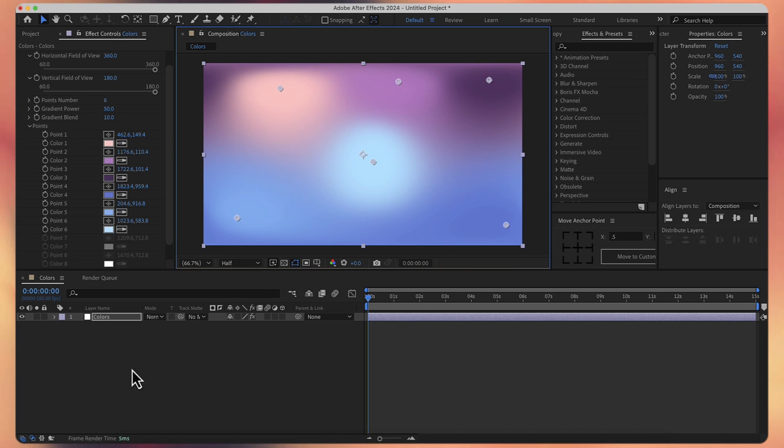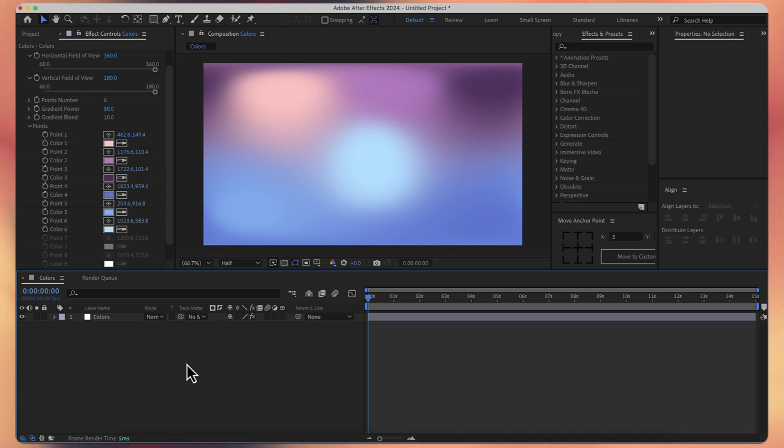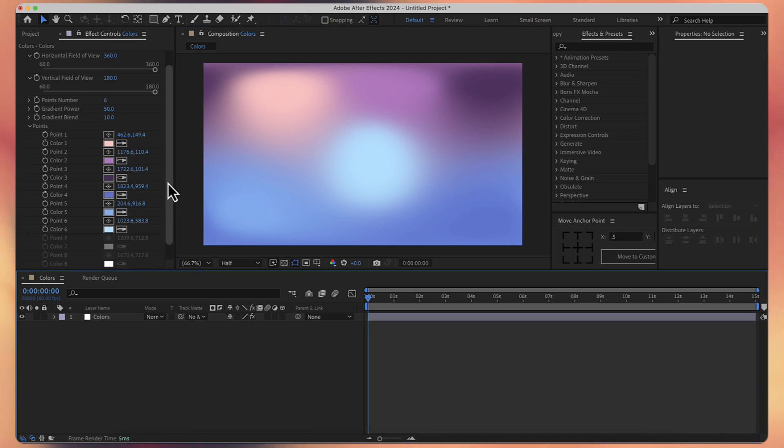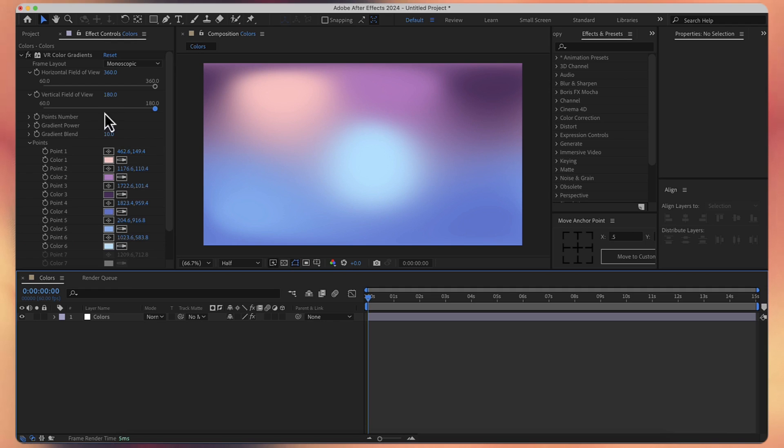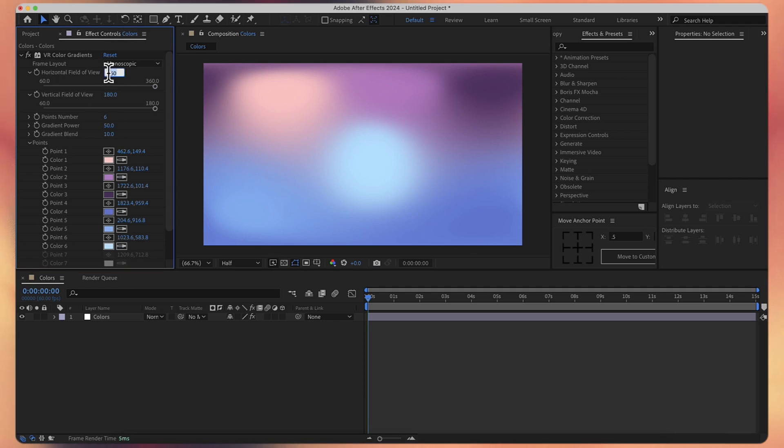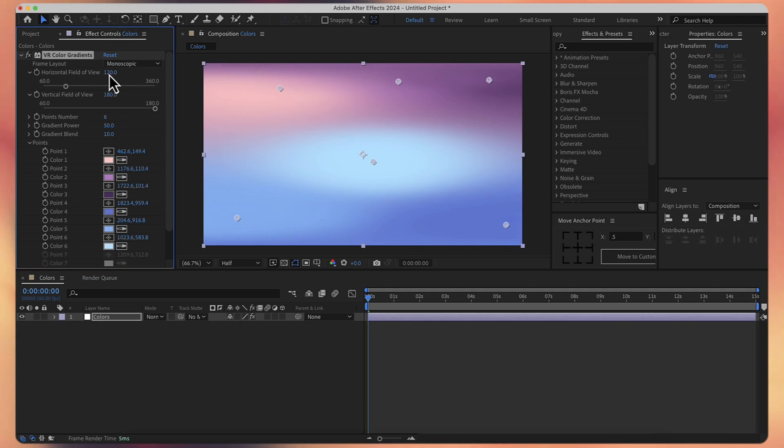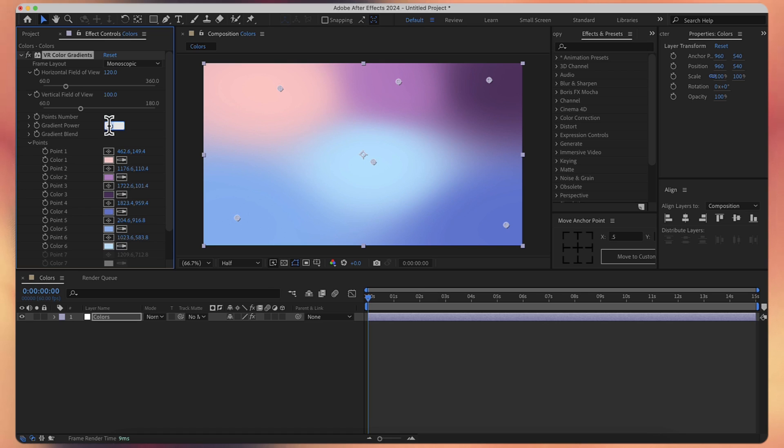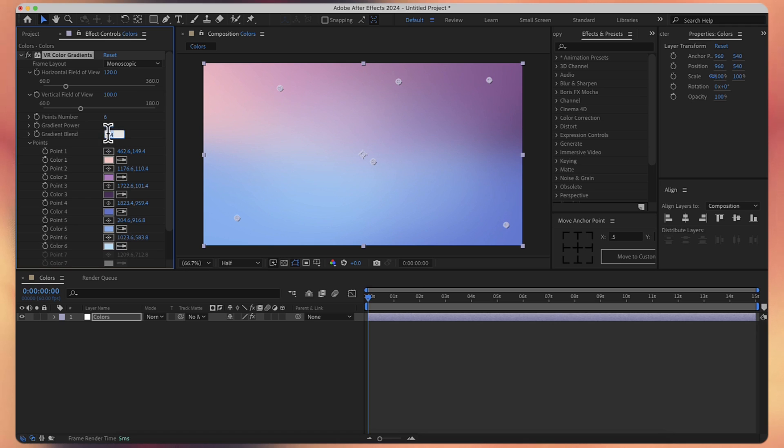I think it looks good and now let's also change some variables here for the horizontal field of view. I'll choose 120 and for the vertical one 100. You can see the difference it makes. You can just blend the colors a little bit. Then for the gradient power, increase it to 80. And for the blend, let's say 40, something like that.